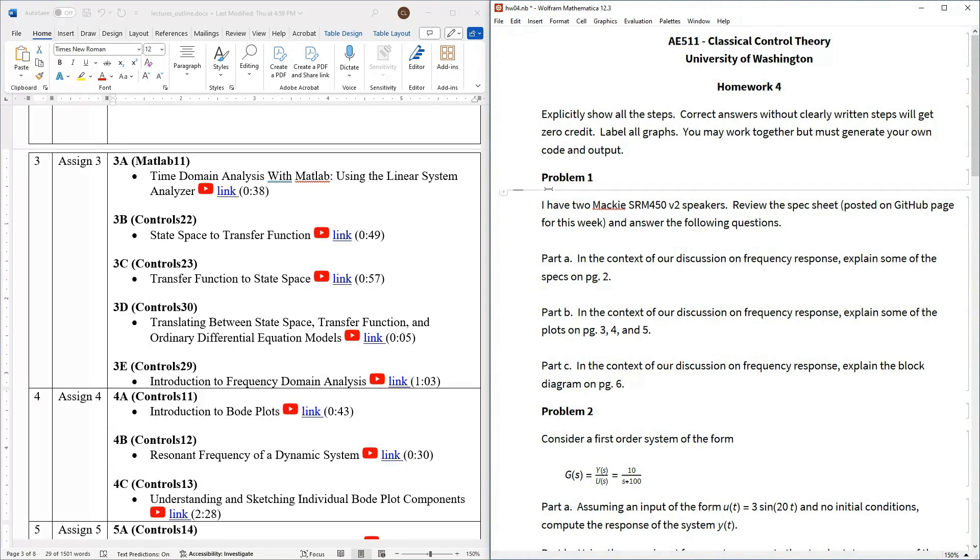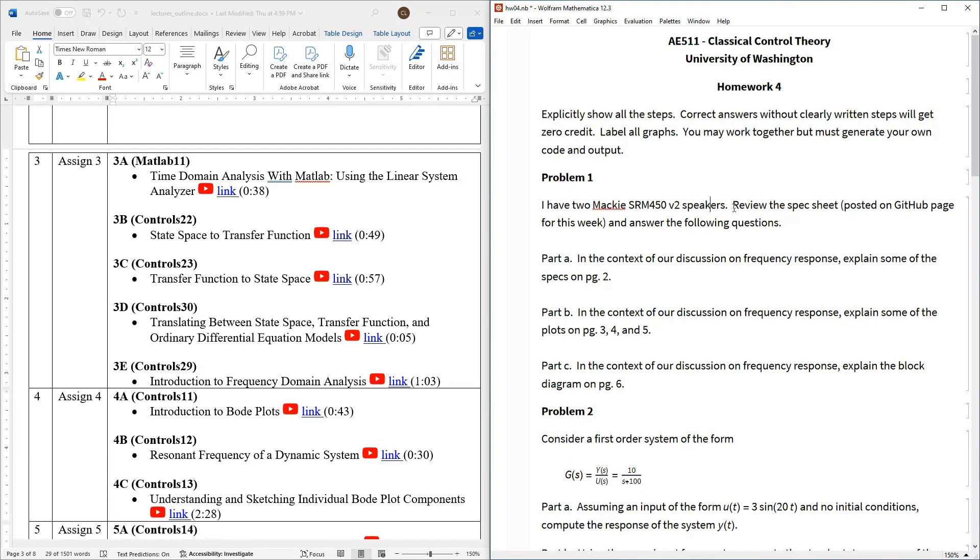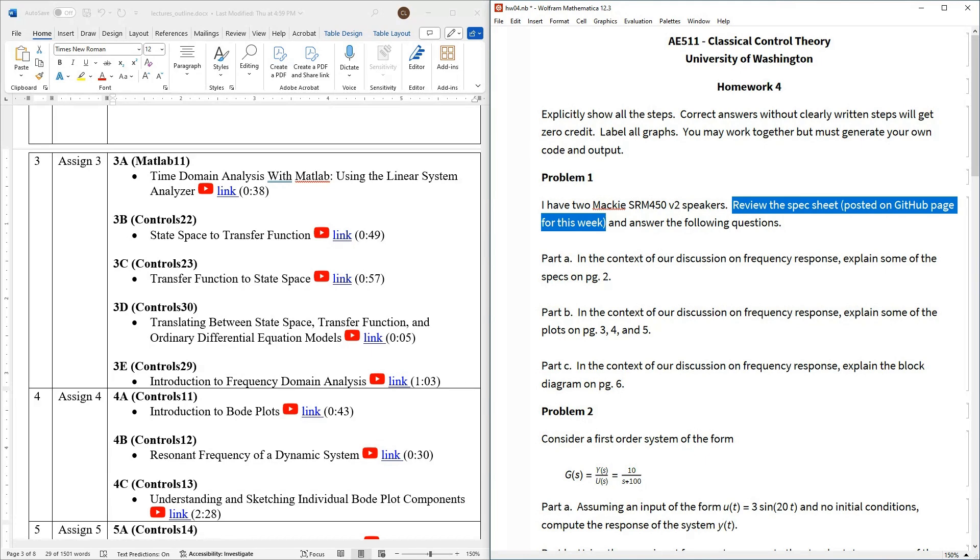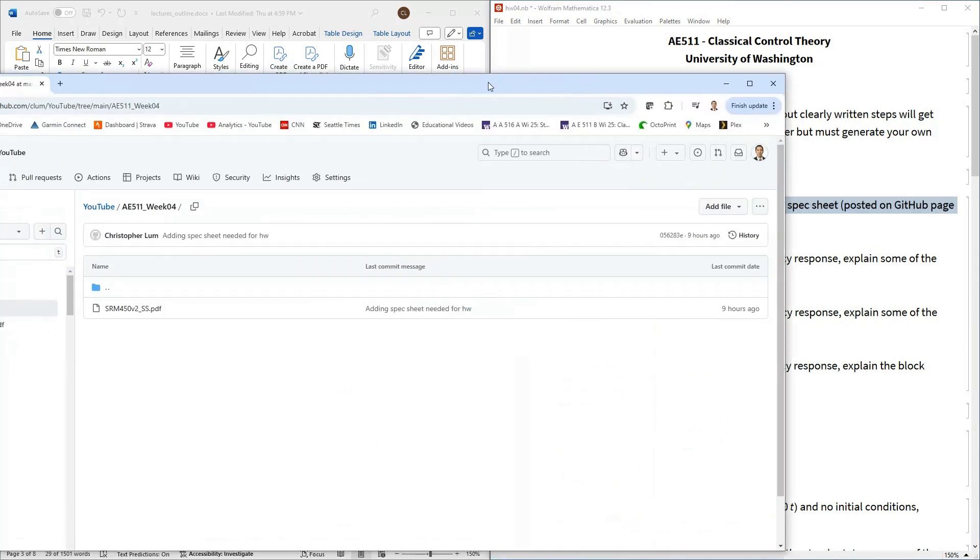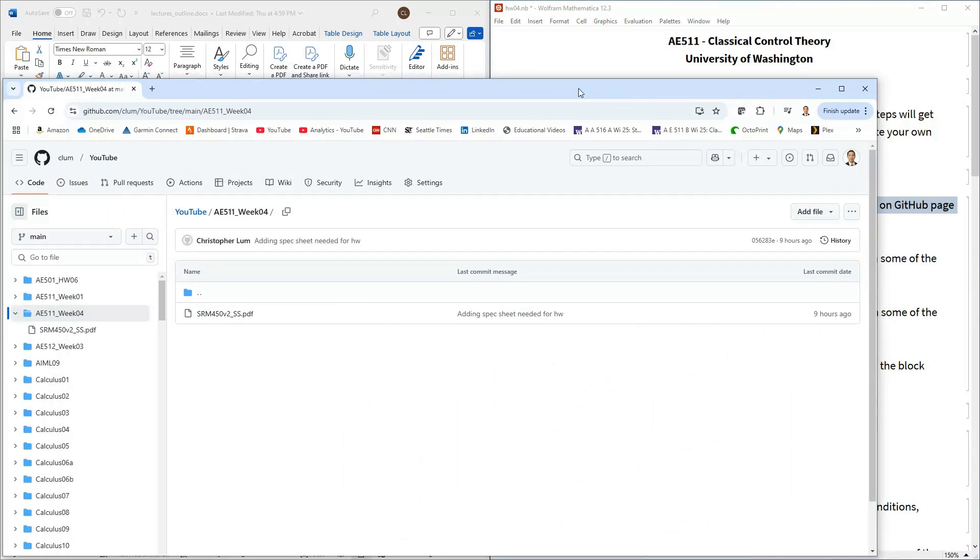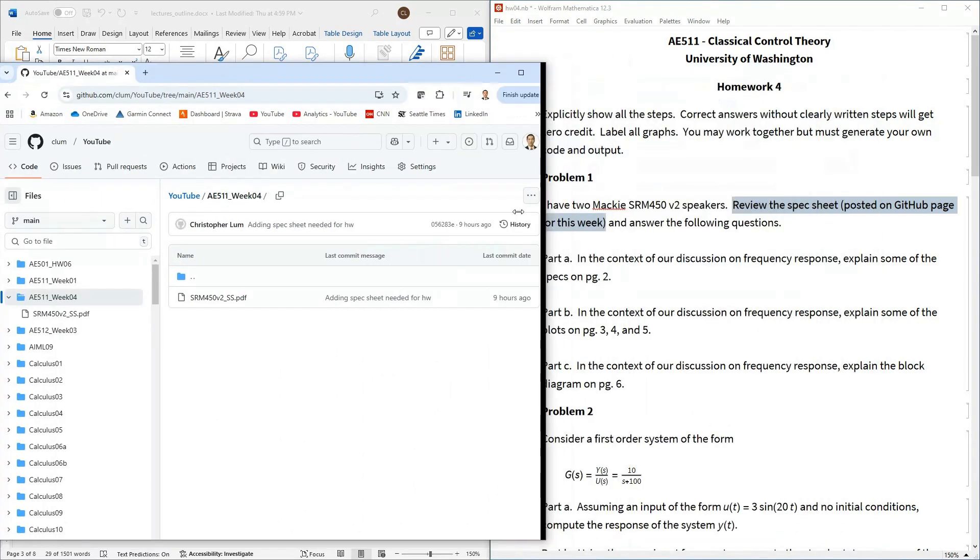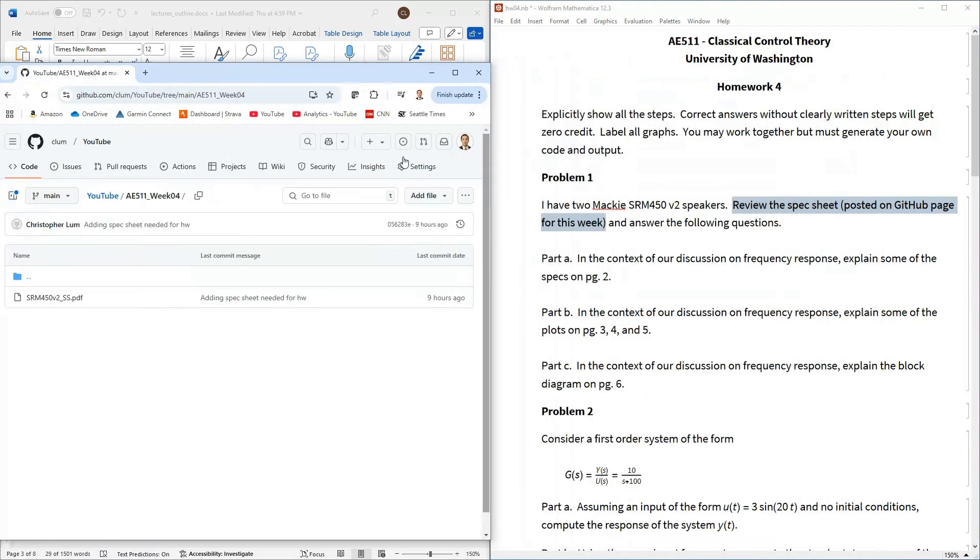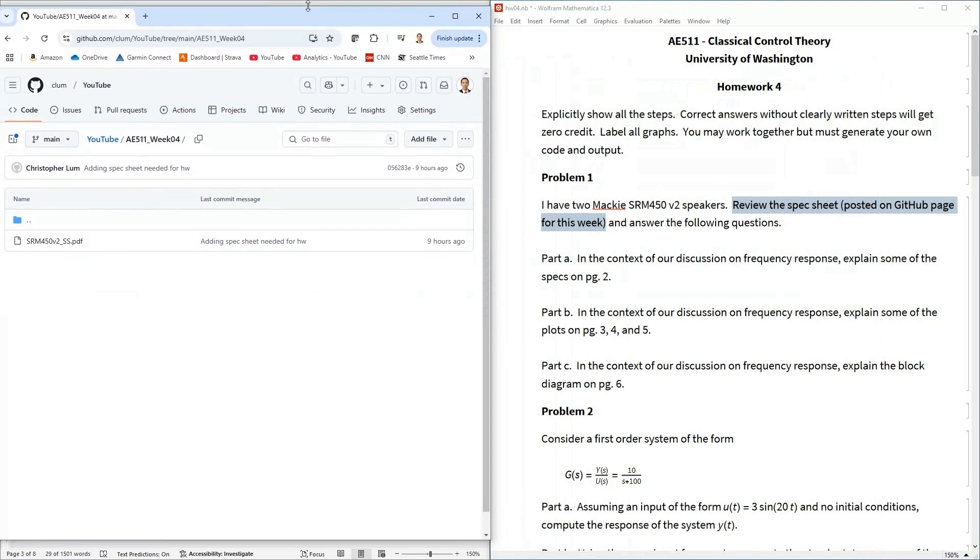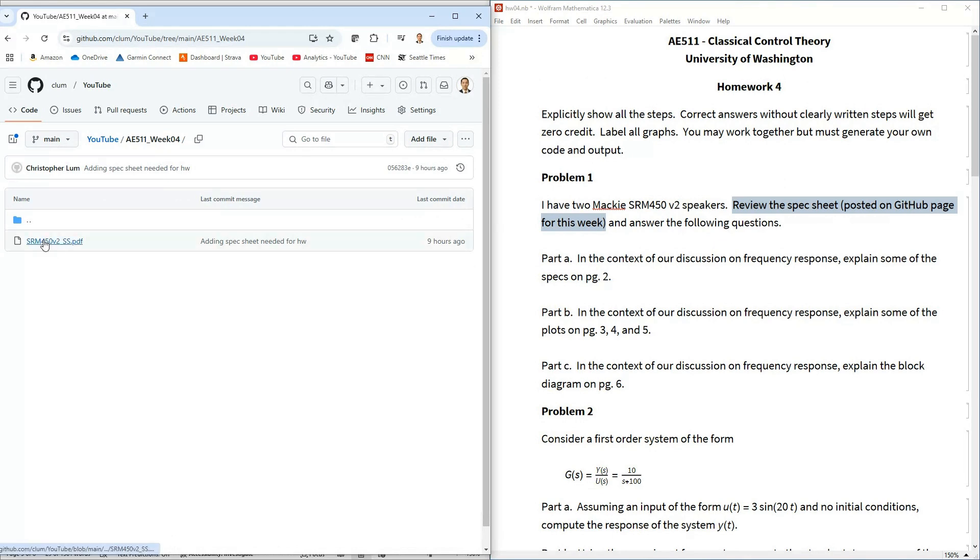The first problem is actually kind of interesting it is not so much of a you're not actually gonna have to do any calculations but what I'd like you to do is go look at some specifications of actually a pair of speakers. So I actually have a pair of these speakers here at home and I've posted the spec sheet on the GitHub page for this for this week. So again if you look in the description of this video there is going to be a link to the GitHub page here. Let me see if I can put this off to one side and we can kind of stare at them side by side maybe that would be helpful. But it'll take you over here okay and on the GitHub page you'll see that I posted this PDF which is this spec sheet.